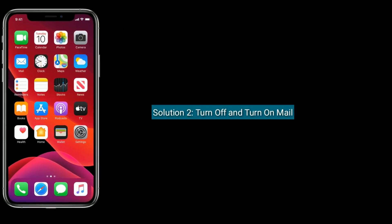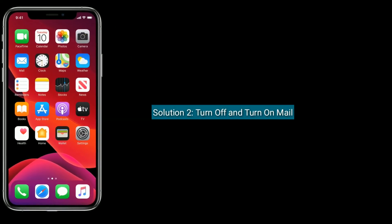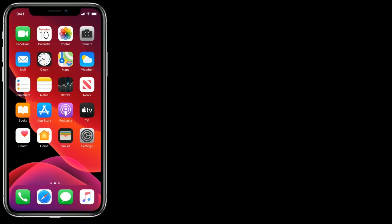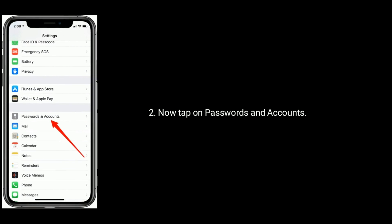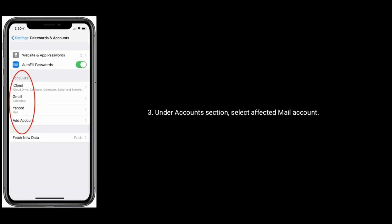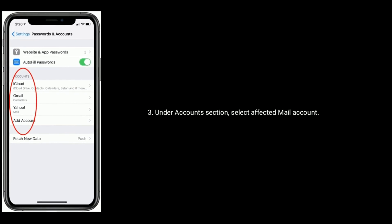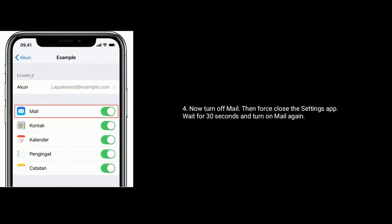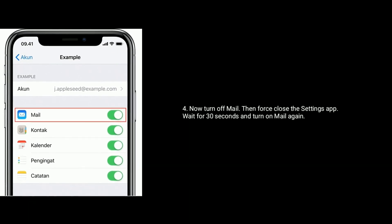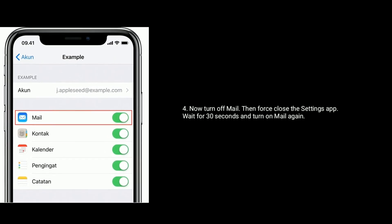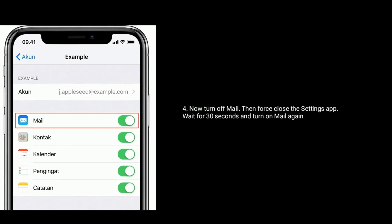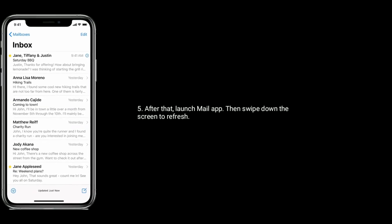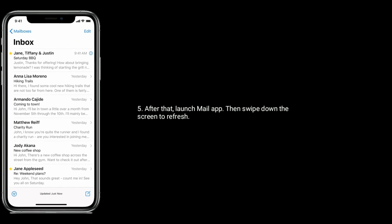Solution 2 is to turn off and turn on Mail. Go to Settings app, tap on Passwords and Accounts. Under Accounts section, select the affected mail account. Turn off Mail, close Settings app, wait for 30 seconds, and turn on Mail again. After that, launch Mail app and swipe down to refresh.